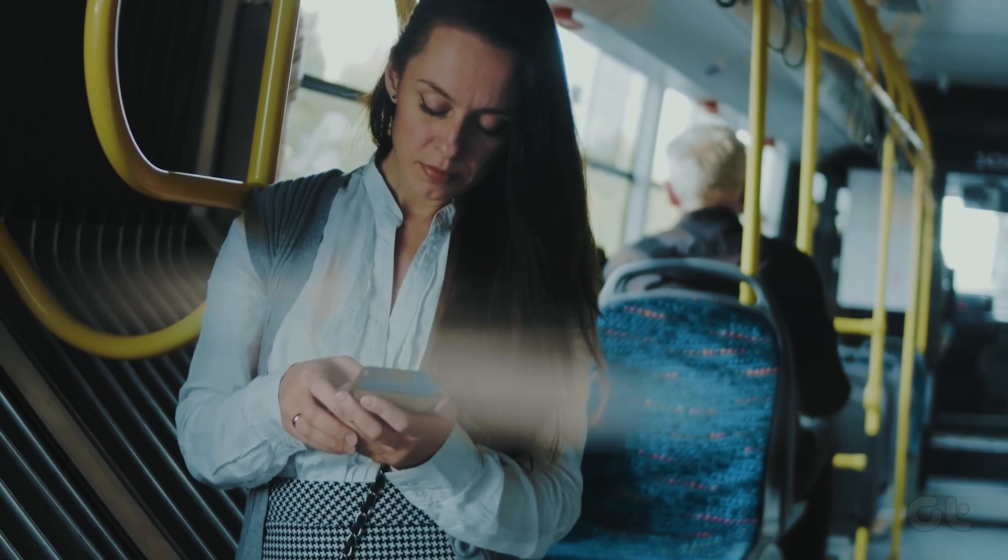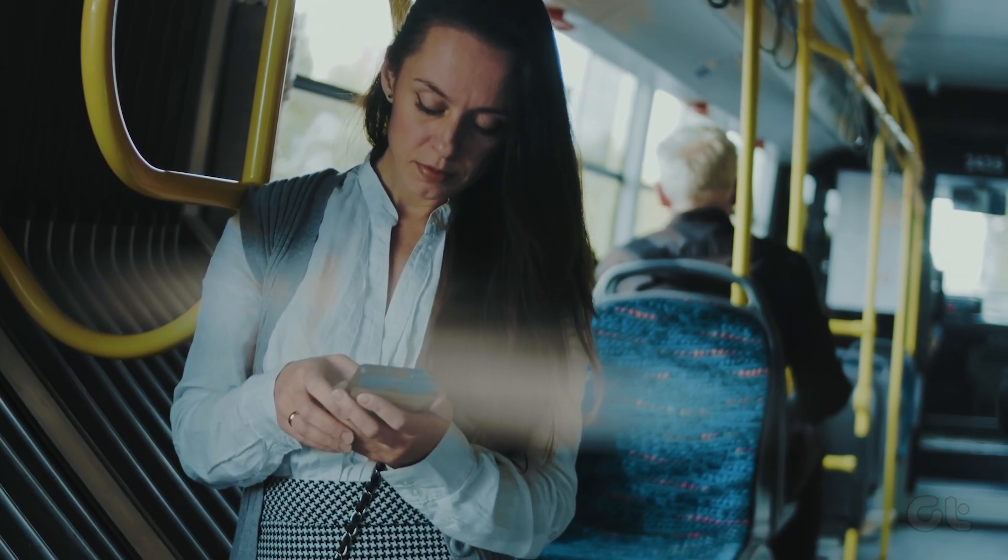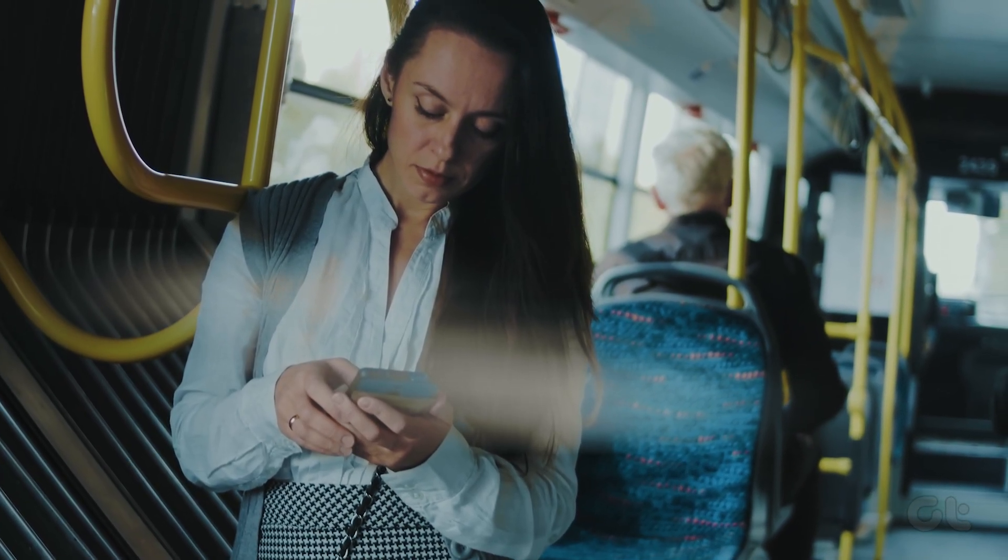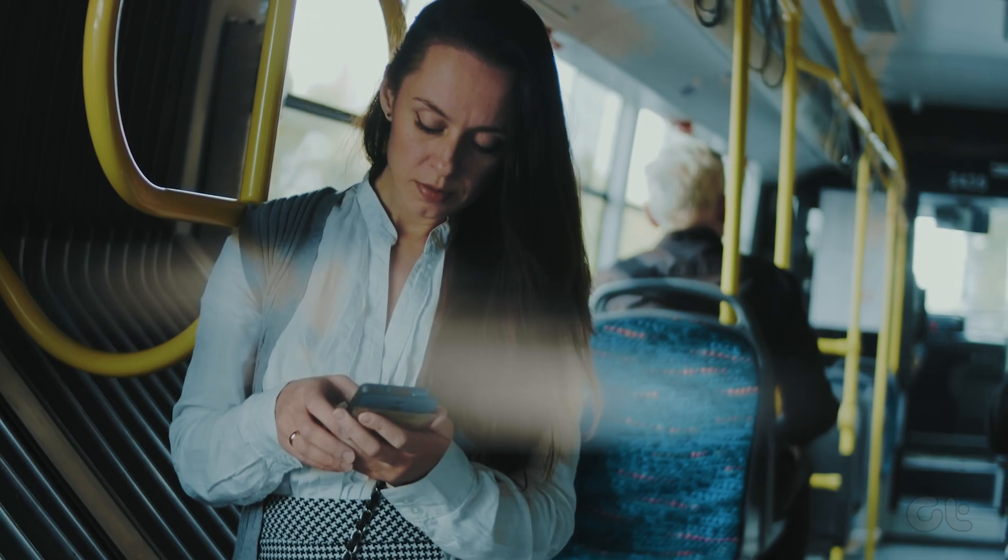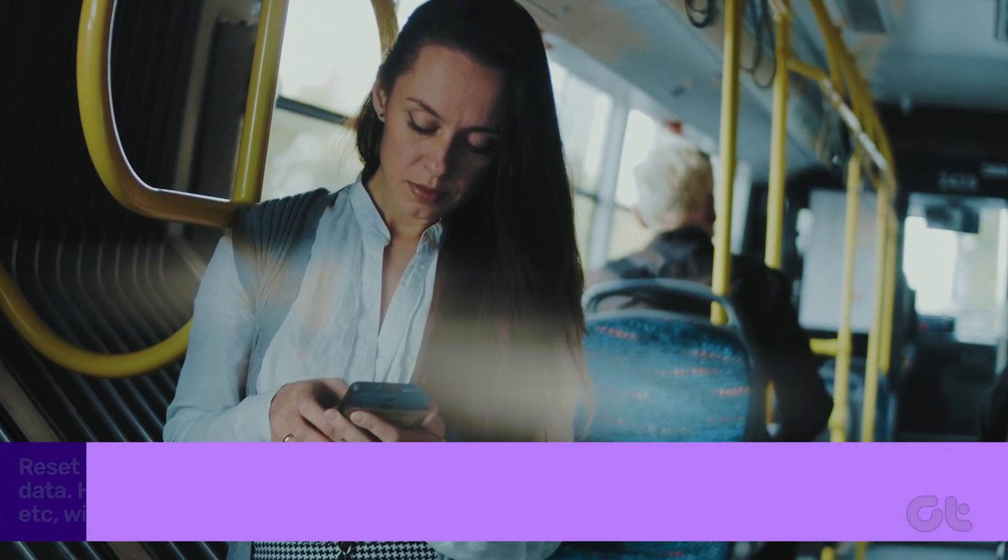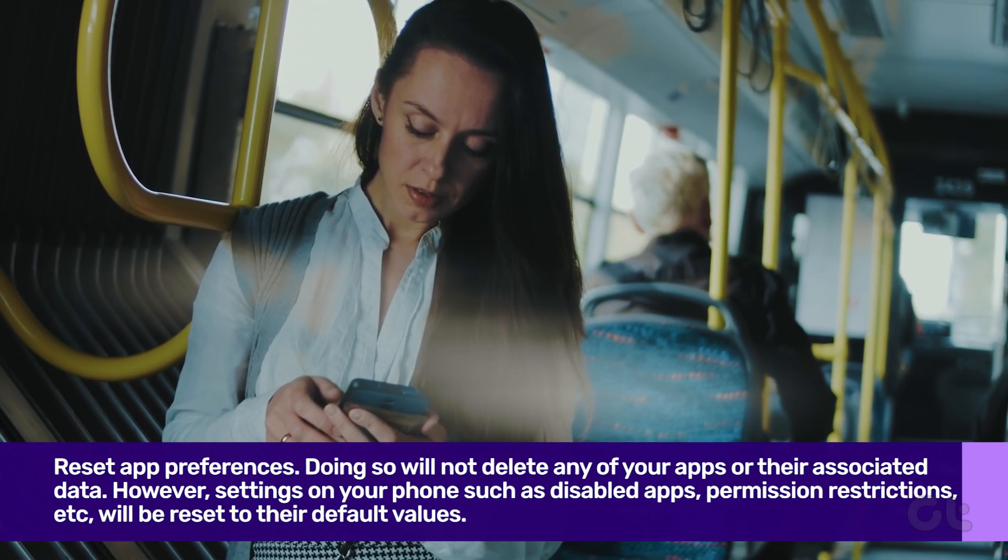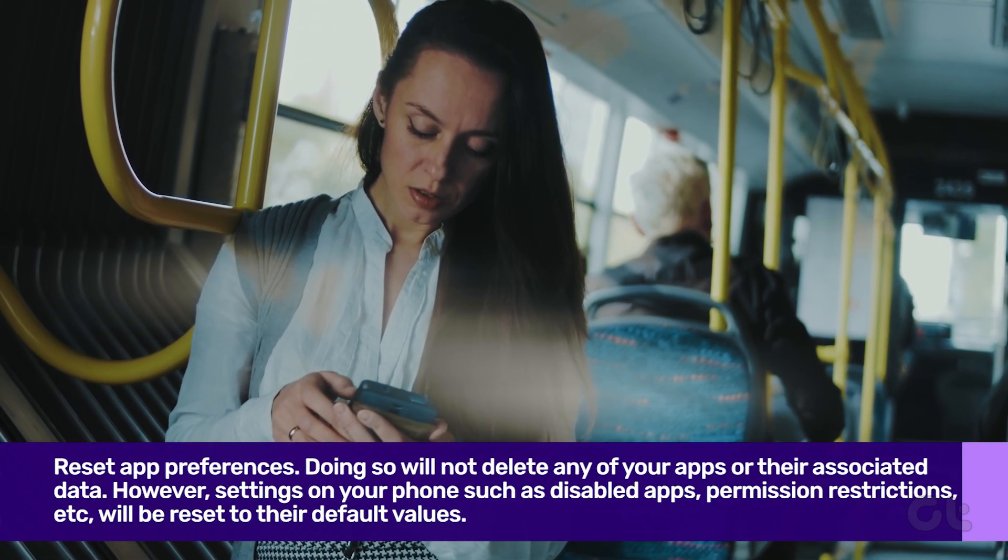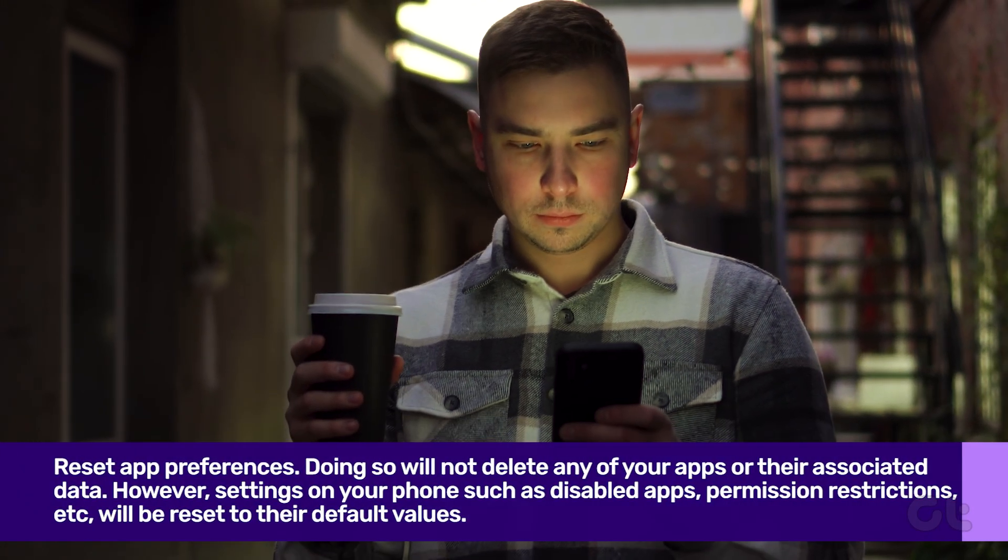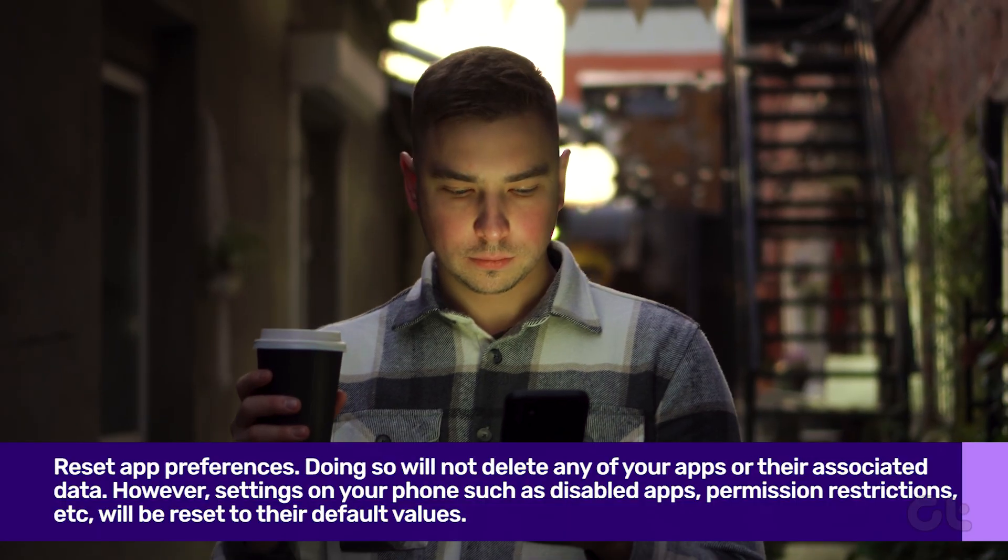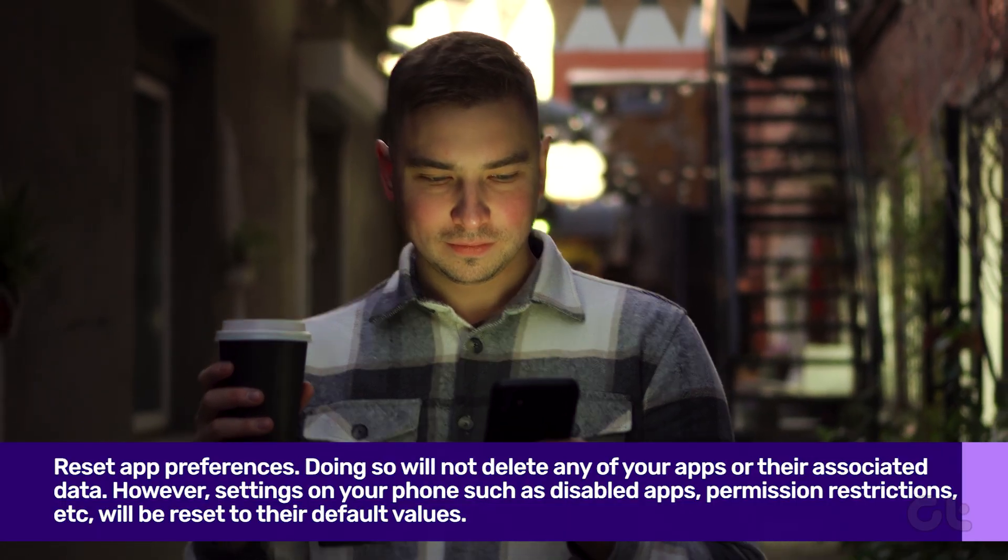Using these methods should fix the issue at hand. But if it doesn't solve the issue, then you should try resetting App Preferences. Doing so will not delete any of your apps or their associated data.